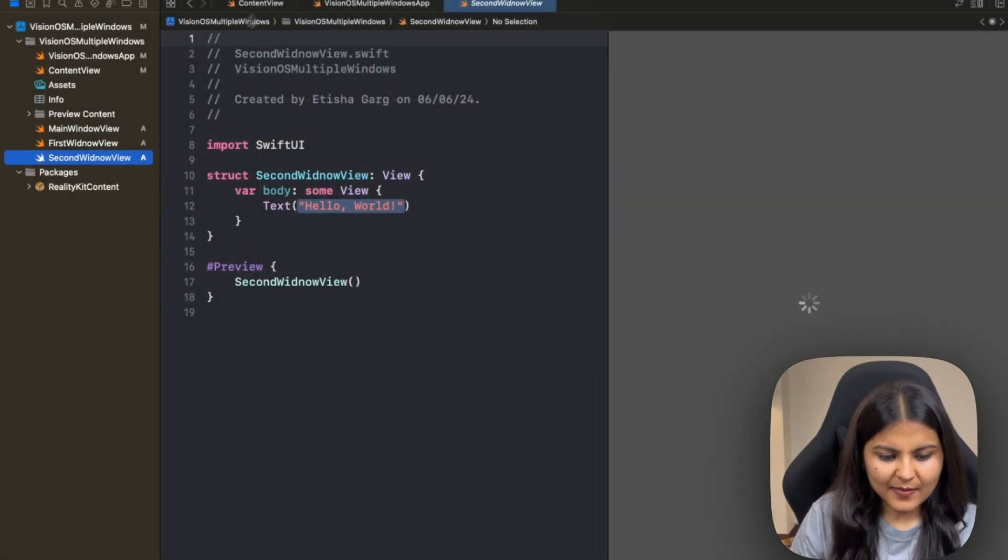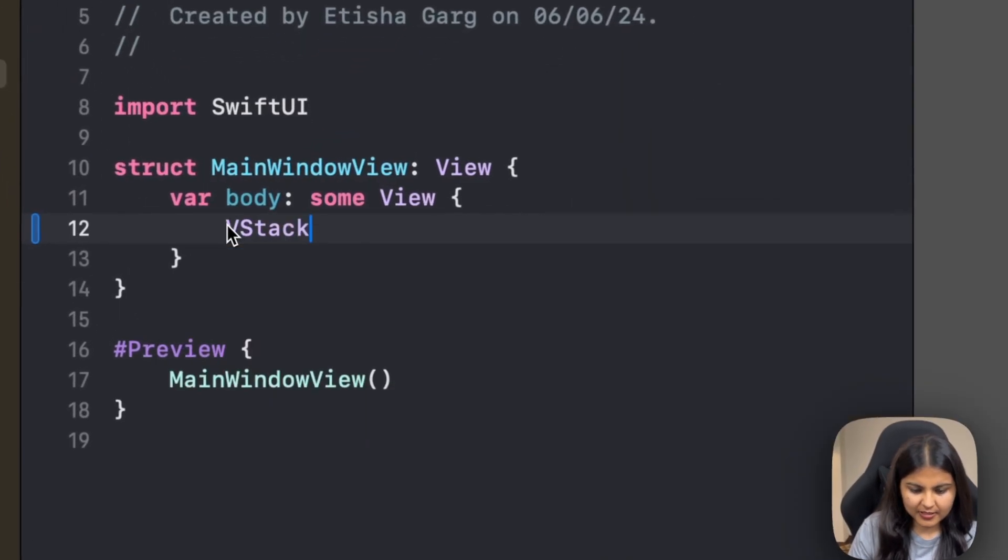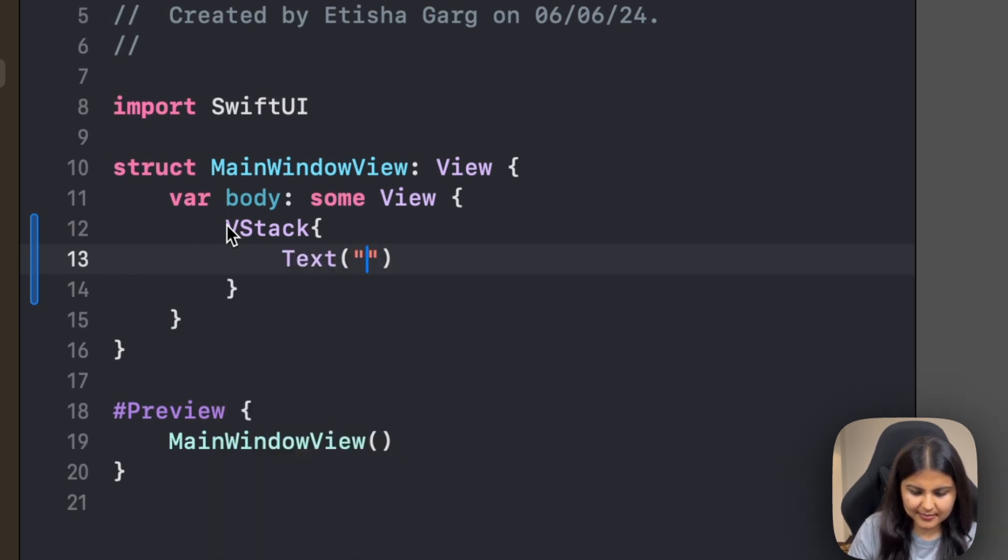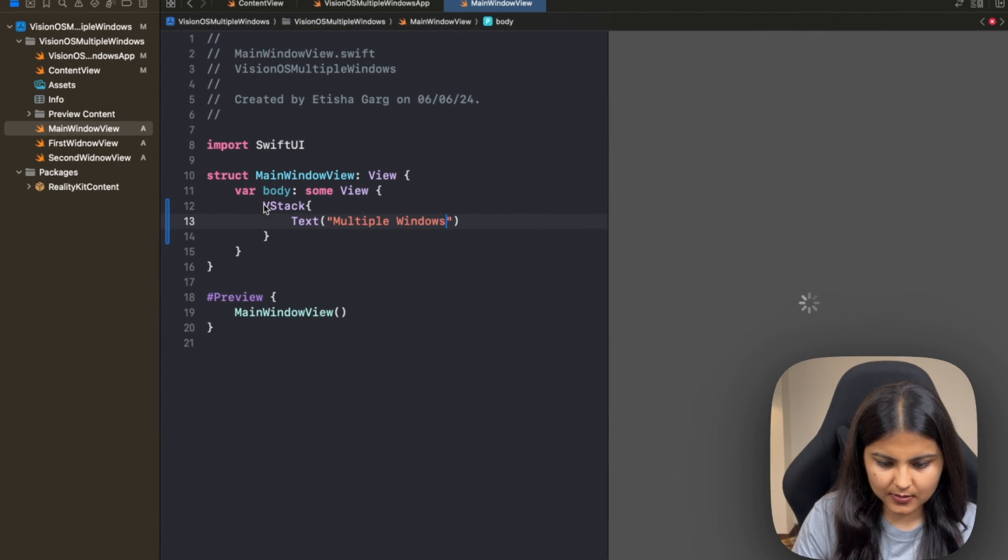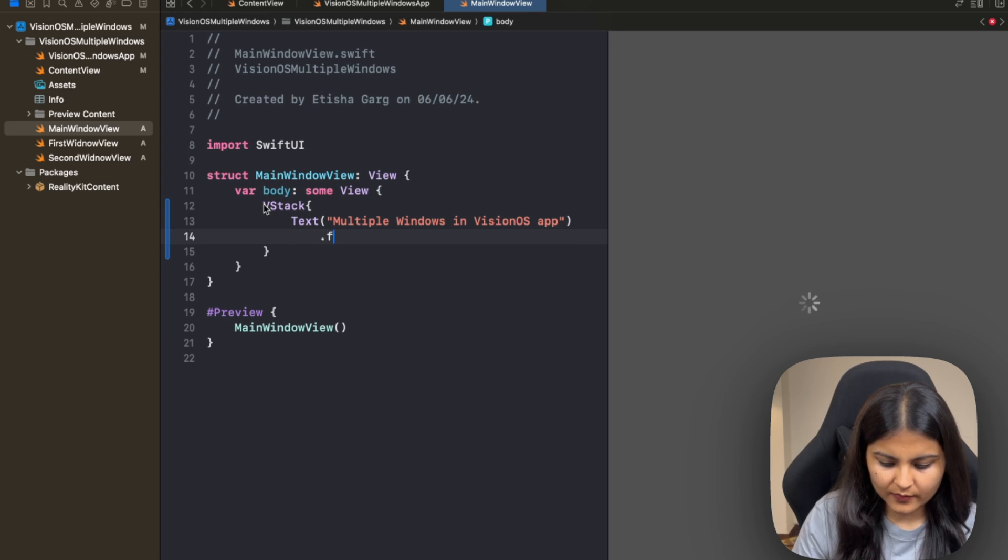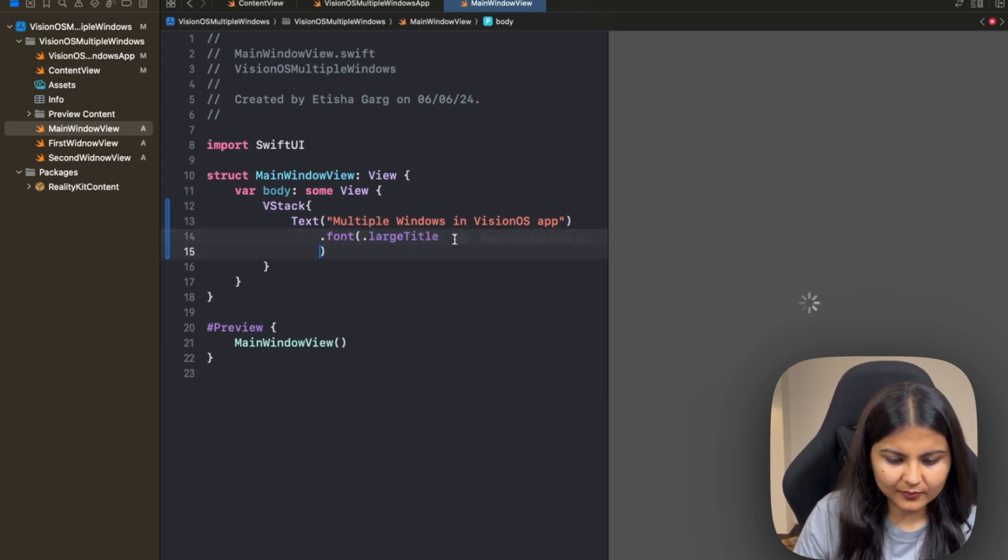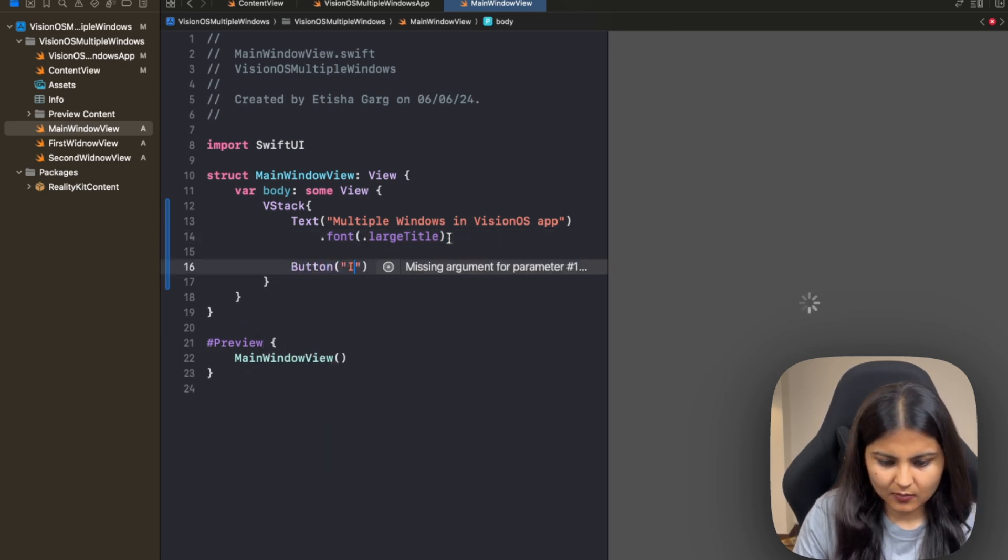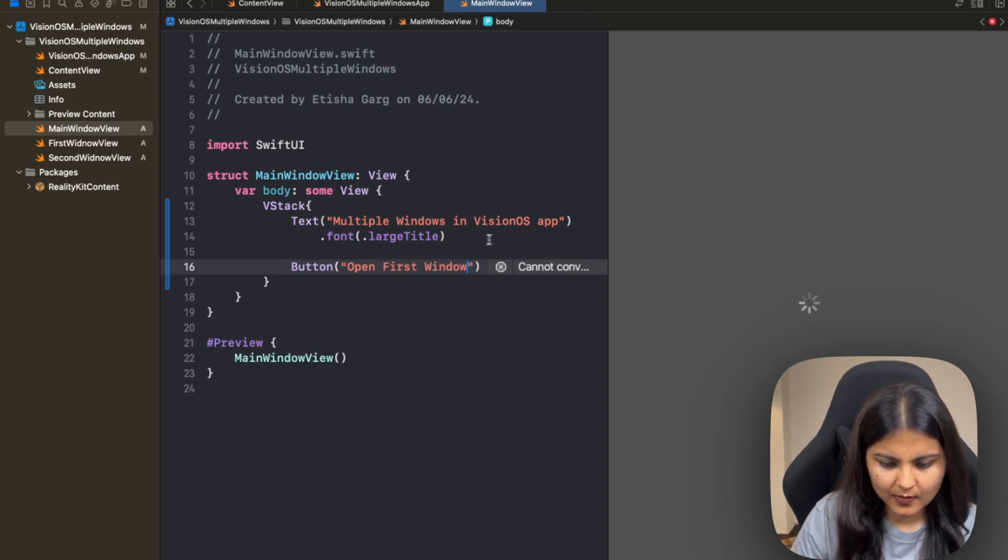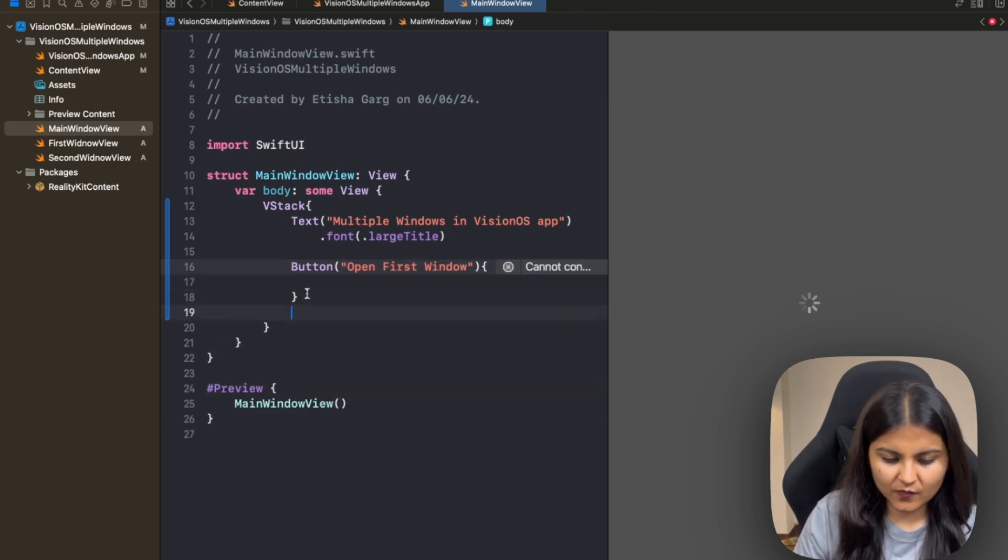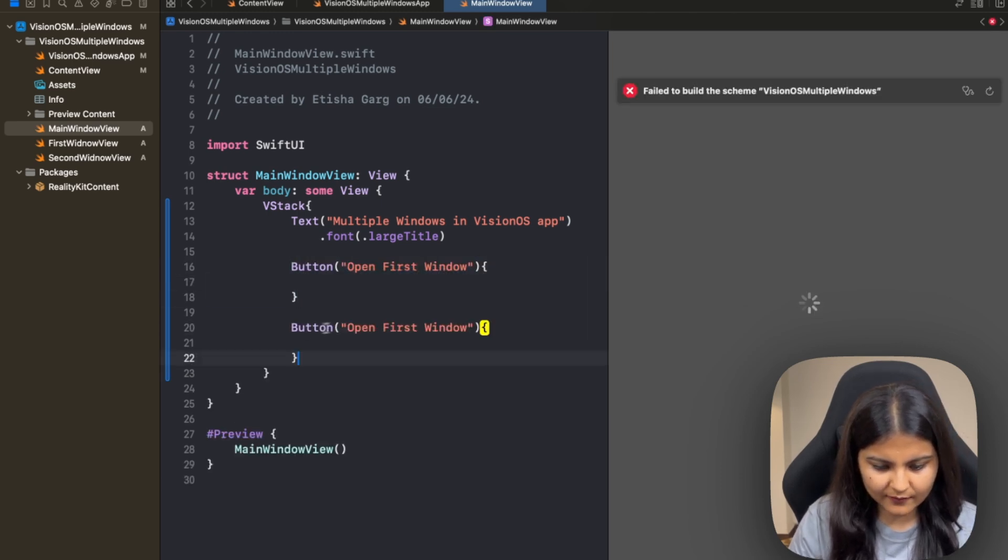Now let's make modifications to our MainWindowView so that we can show two buttons. We'll first create a VStack and within it I'll have a text which says 'Multiple Windows in Vision OS App,' and also we'll give it a font of large title. Apart from that, we will create two buttons. Let's call the first one 'Open First Window.'